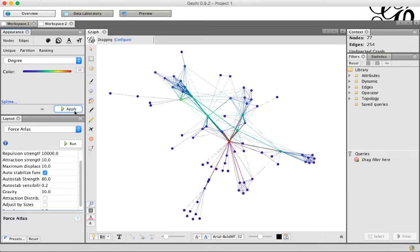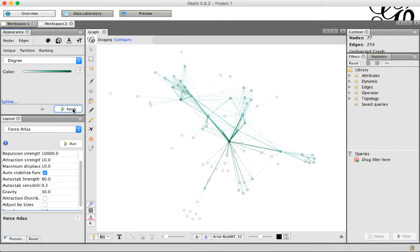And click apply, and then we get this sort of color rainbow going into the middle. So that's how you adjust colors. Now, right now we can only do it by degree, but we can run some statistics in order to get new ways to be able to calculate this. First, I'm just going to put us back to these preset values to make it look a little more sane.